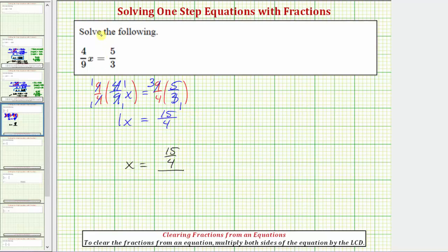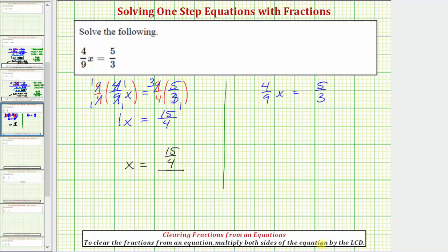Let's look at a second method for solving this equation. Beginning with the original equation, four-ninths x equals five-thirds. Whenever we have an equation that contains fractions, we always have the option of clearing the fractions by multiplying both sides of the equation by the least common denominator, which in this case is the least common multiple of three and nine, which is nine. So let's multiply both sides of the equation by nine.